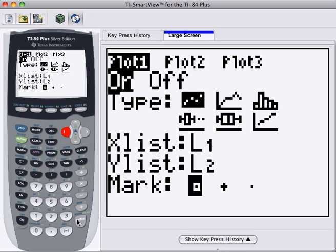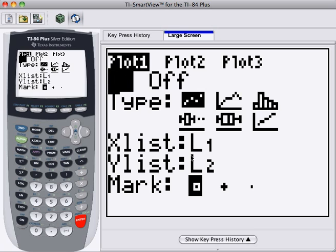So if we press Enter while On is flashing, On will be selected. We've already got the right type of plot, which is a Scatter Plot. So that's good, and we're using the correct list.